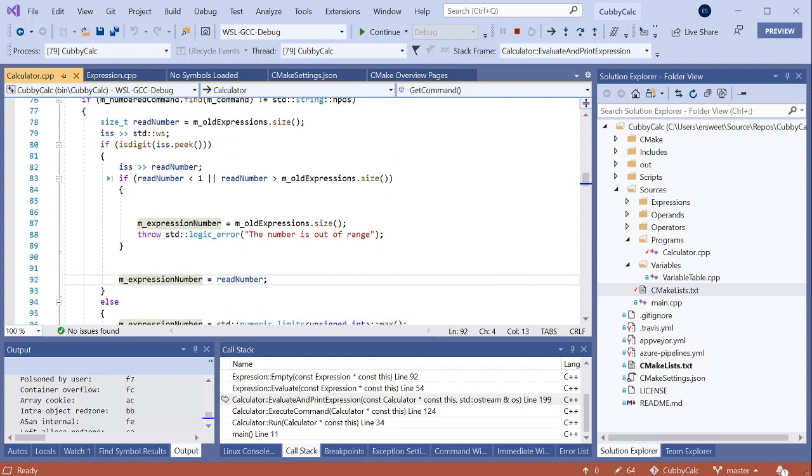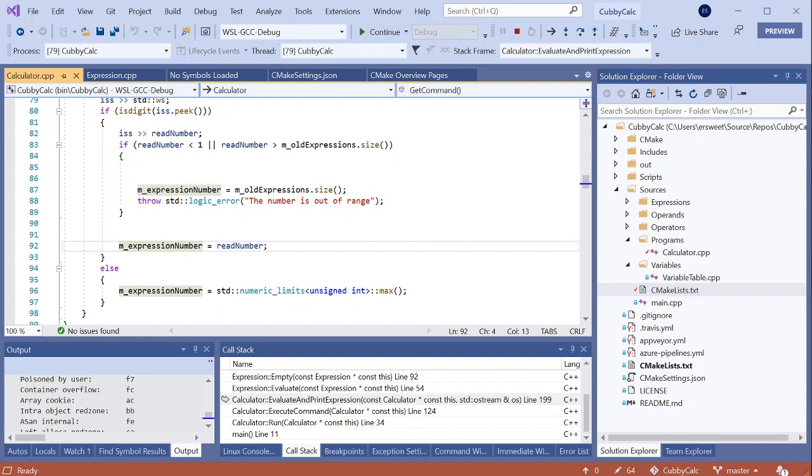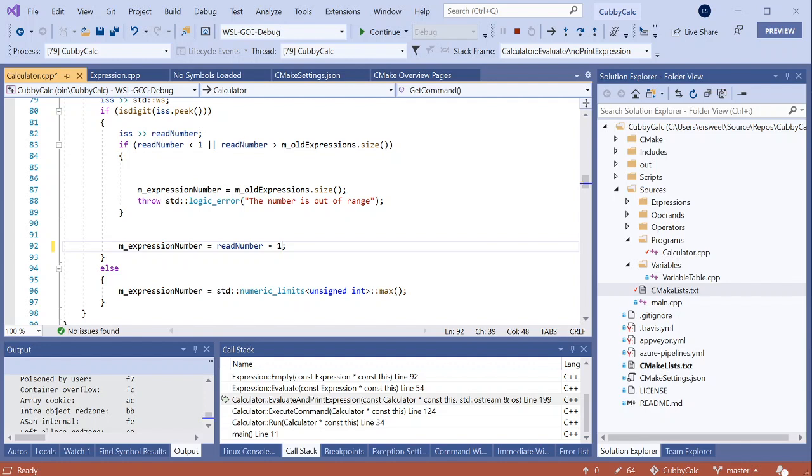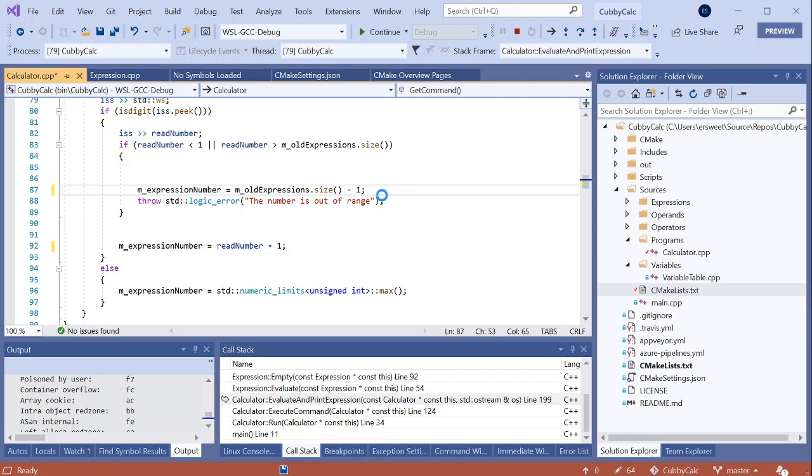Here it looks like we're reading in all of the expressions, but then we're setting expressionNumber equal to readNumber. And for a better user experience, this should probably be readNumber minus one, so that, for example, if the user wants to evaluate their second expression, we're accessing the first element of the array. So I'll change that here and here, save the file.